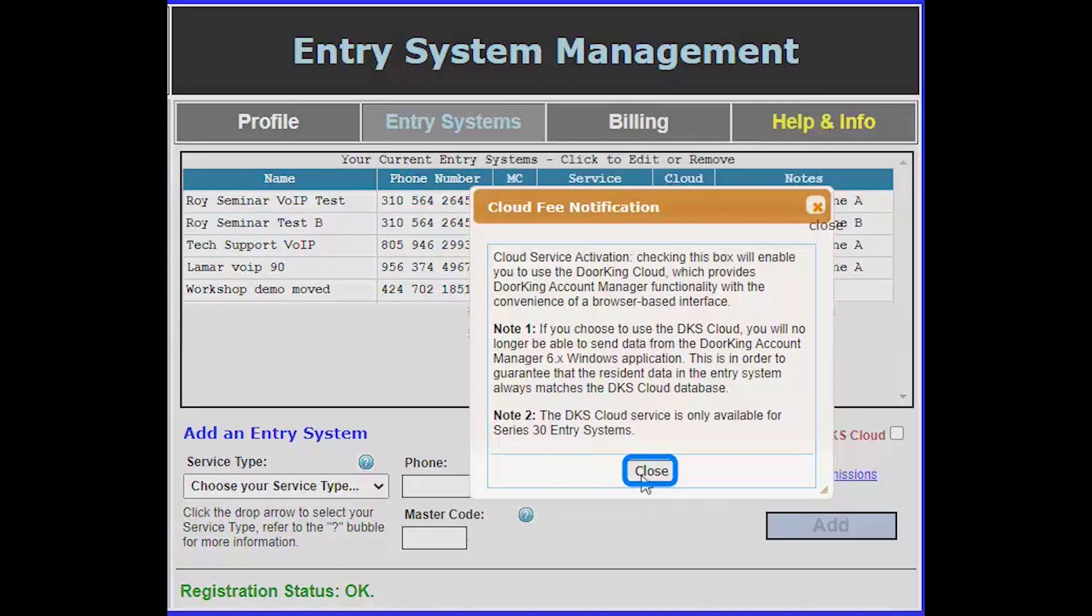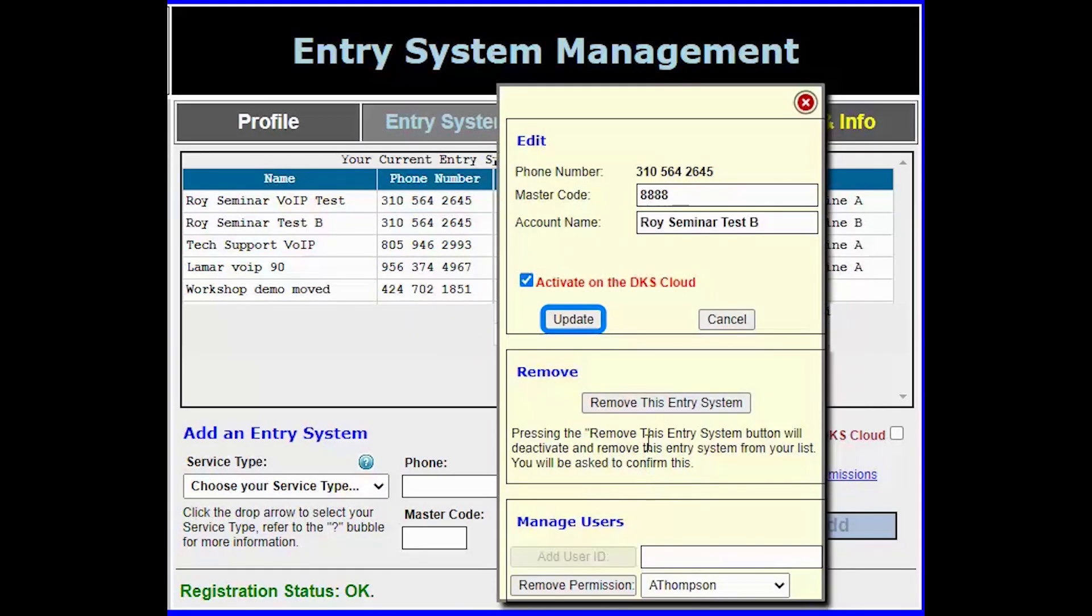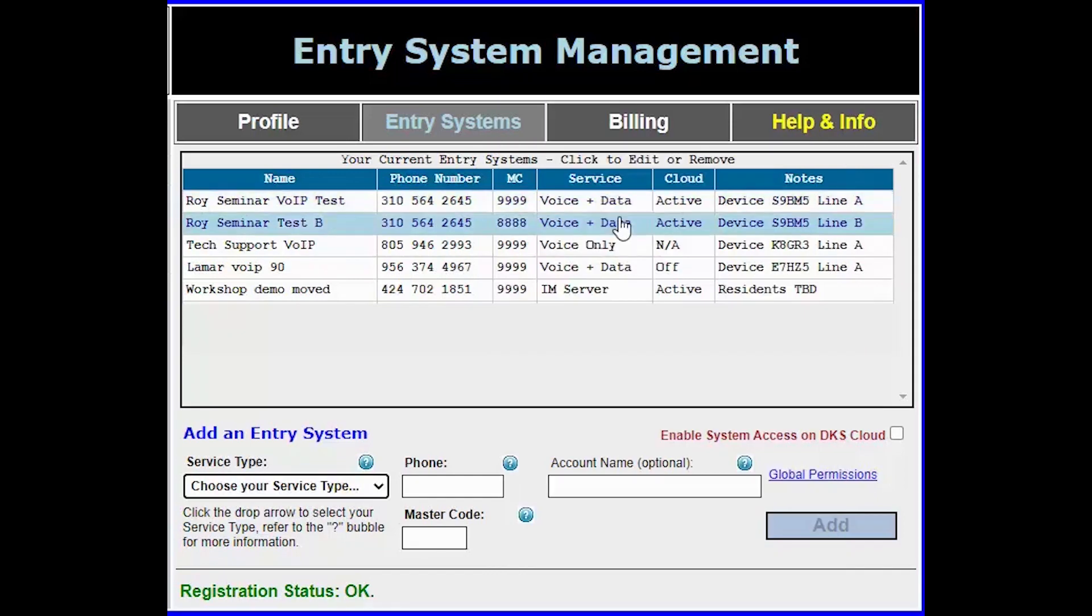With the notification out of the way go ahead and click update to save your change. Congratulations you have activated your system on the DKS cloud.